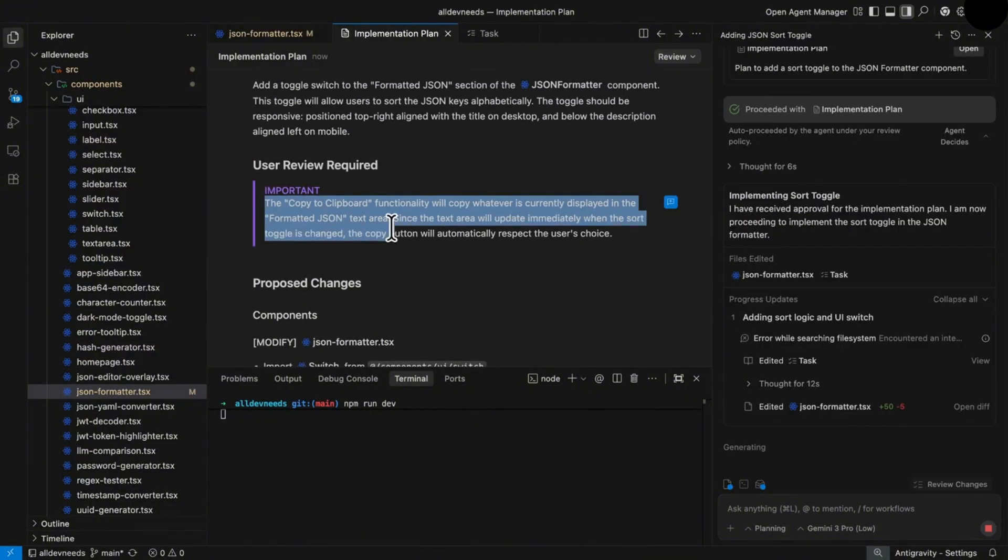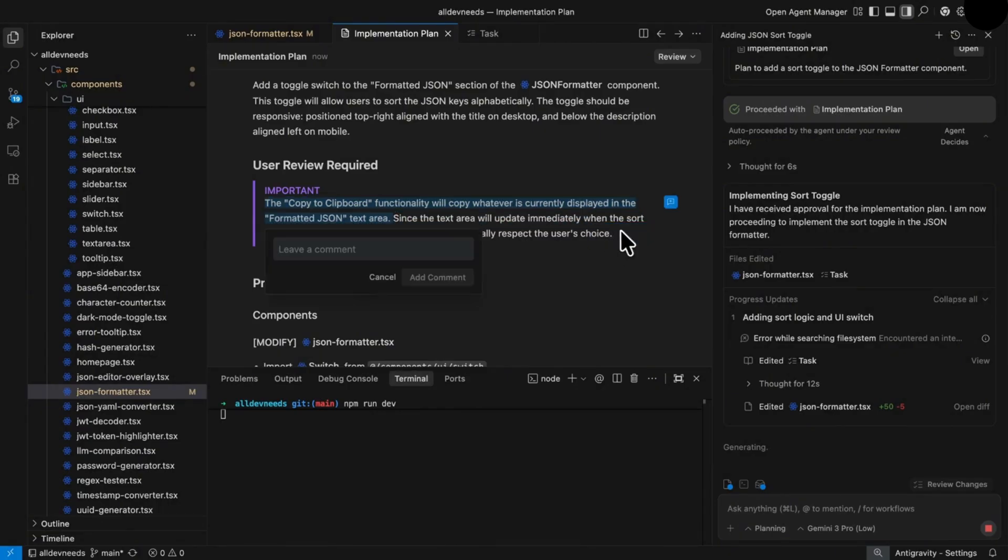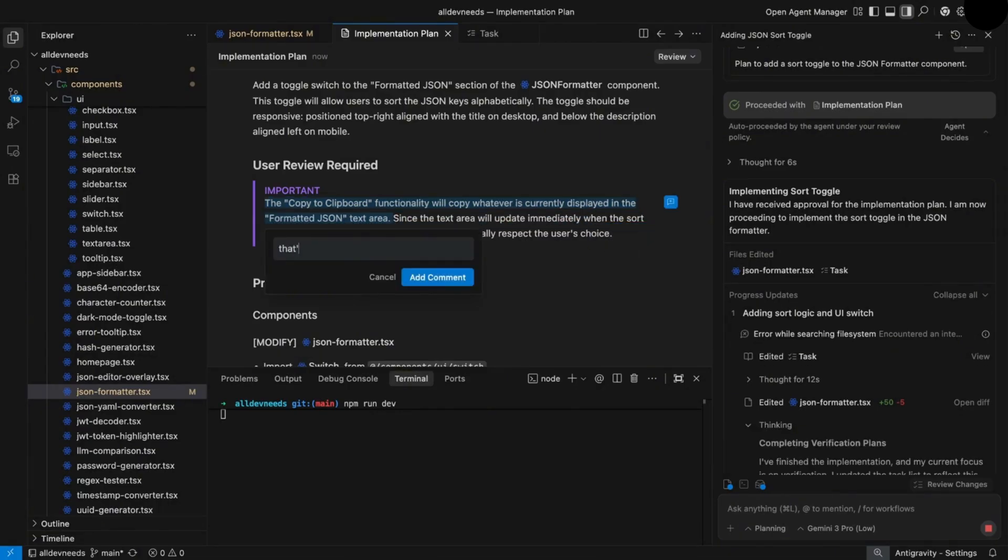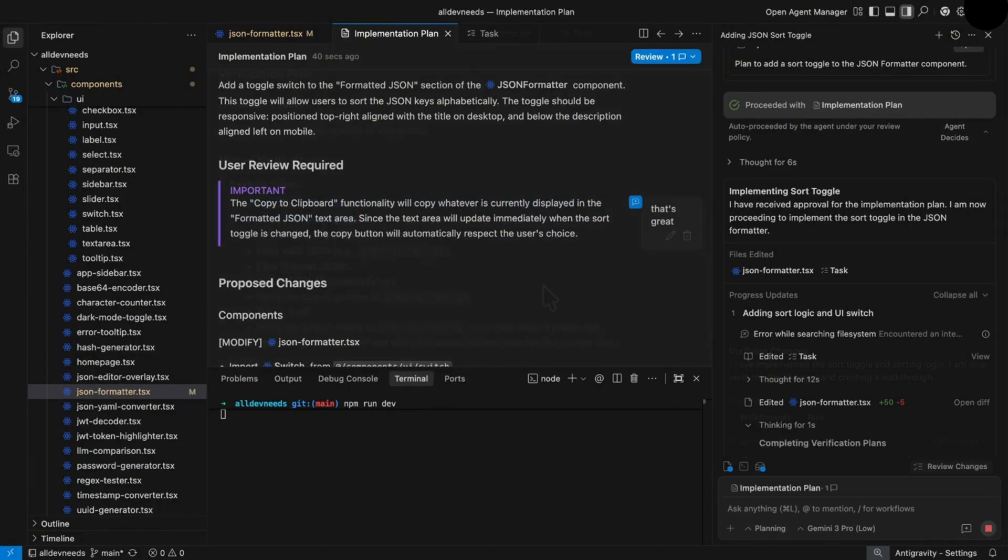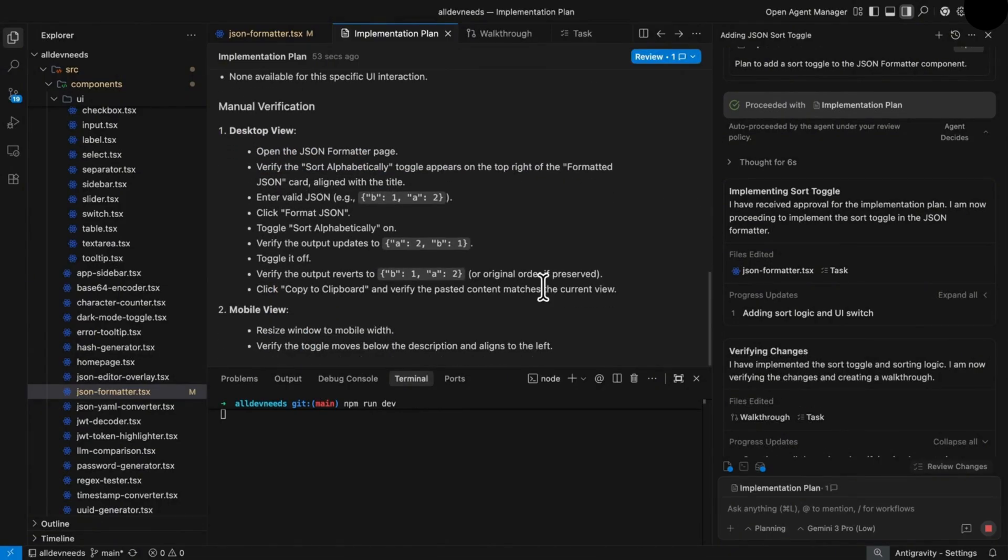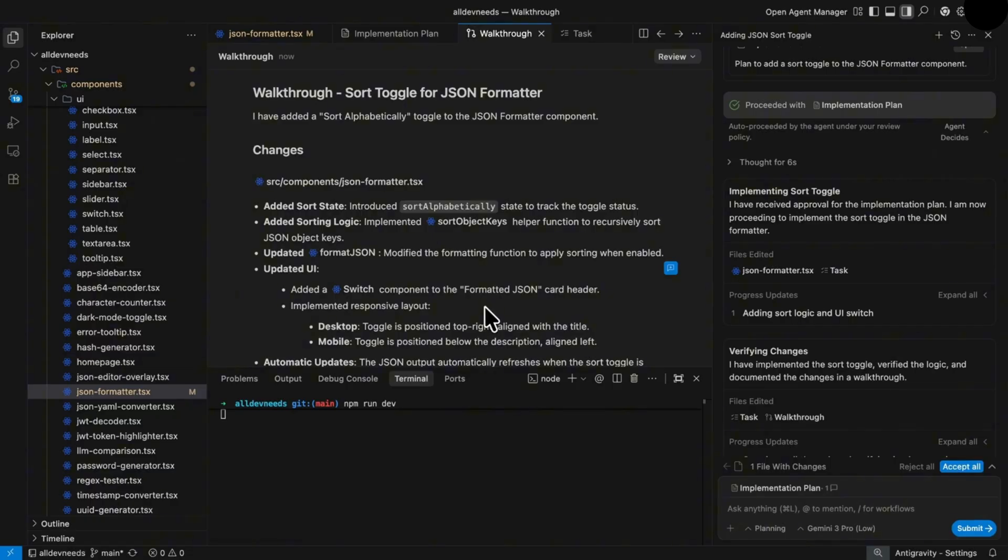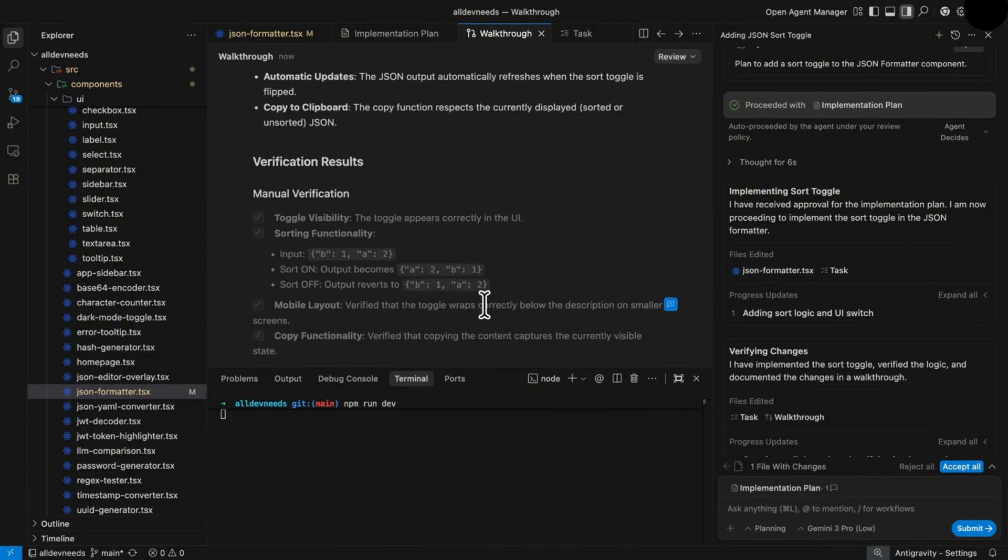But I wanted to show you the option to comment on the plan, like you're reviewing a peer - that's great if you plan complex features. At the end, we have verification plan. It allows the model to check its implementation. But have you noticed that even without my approval, the model changed the files?